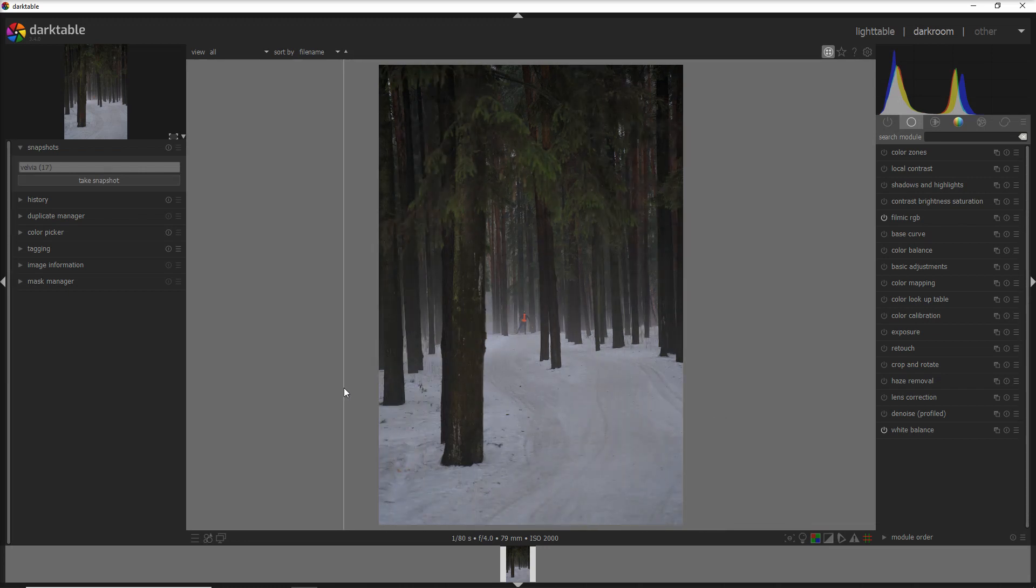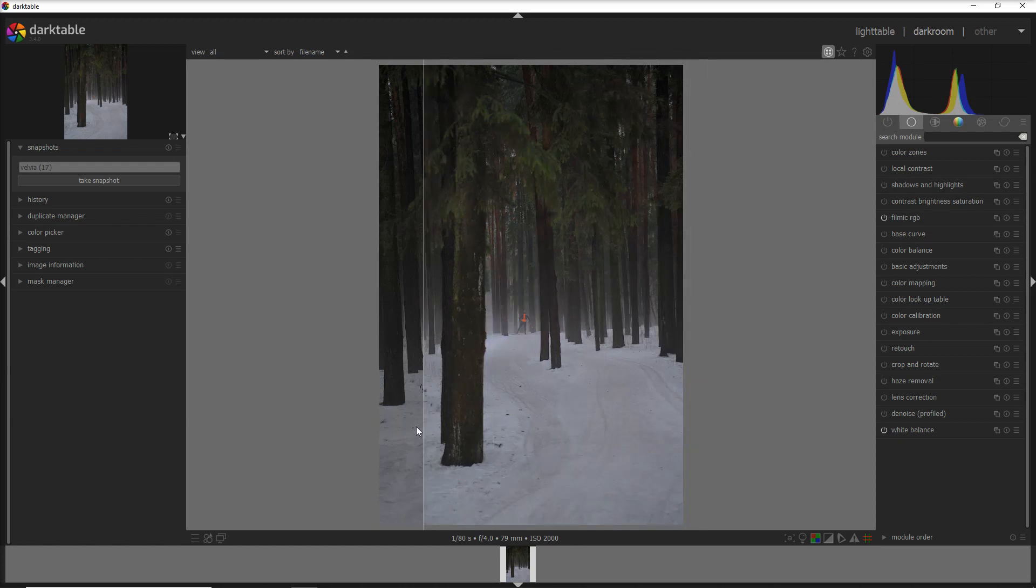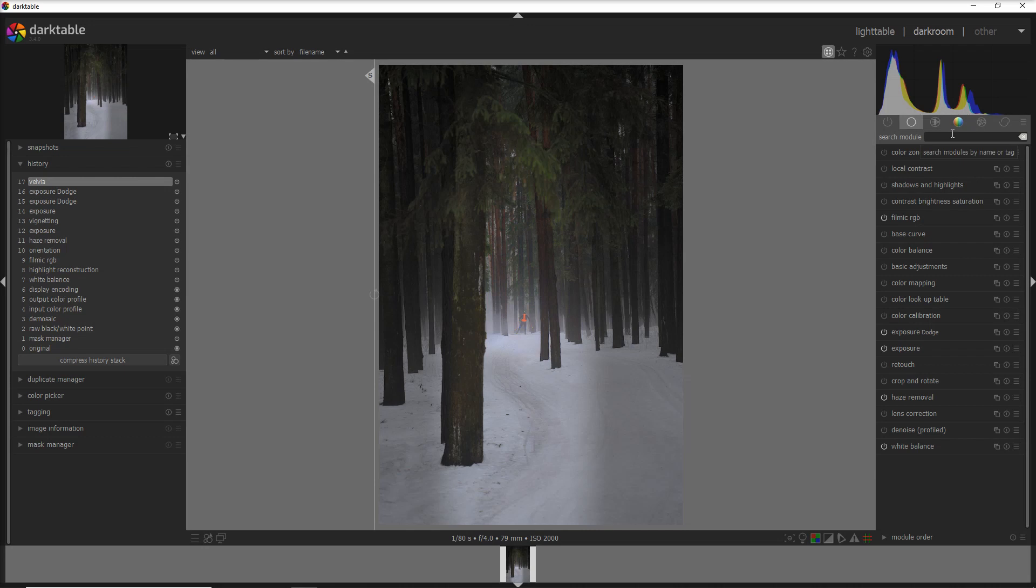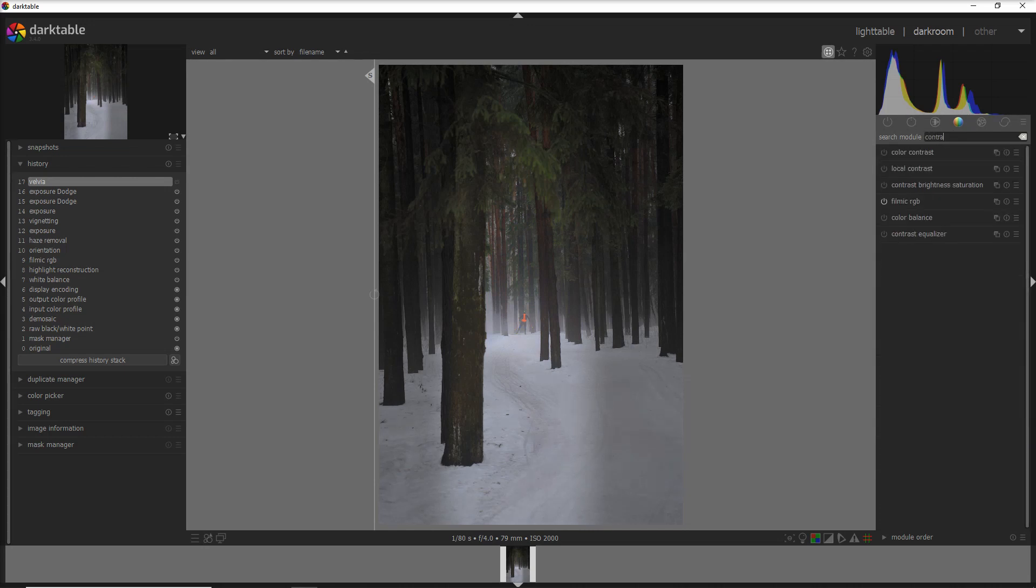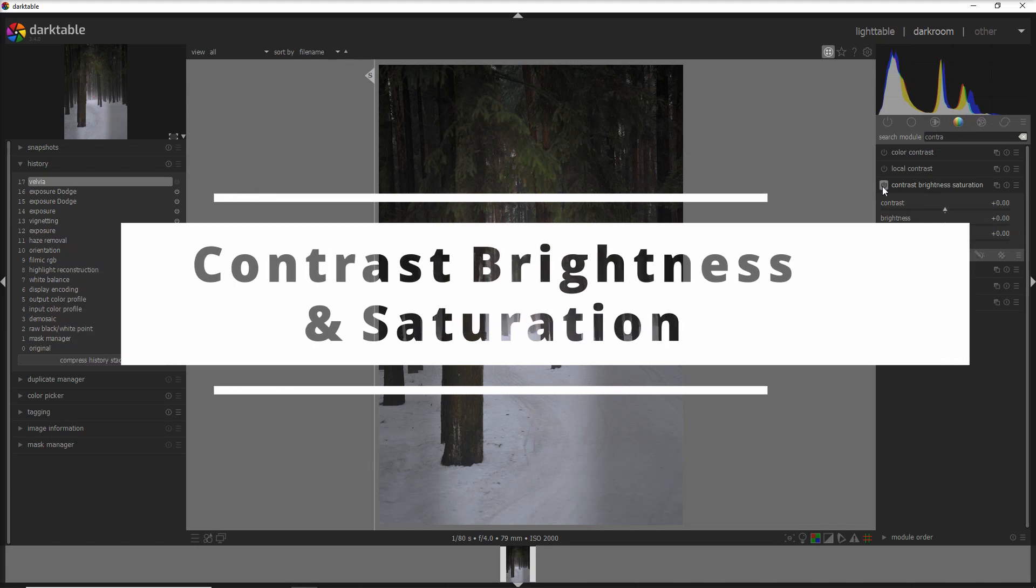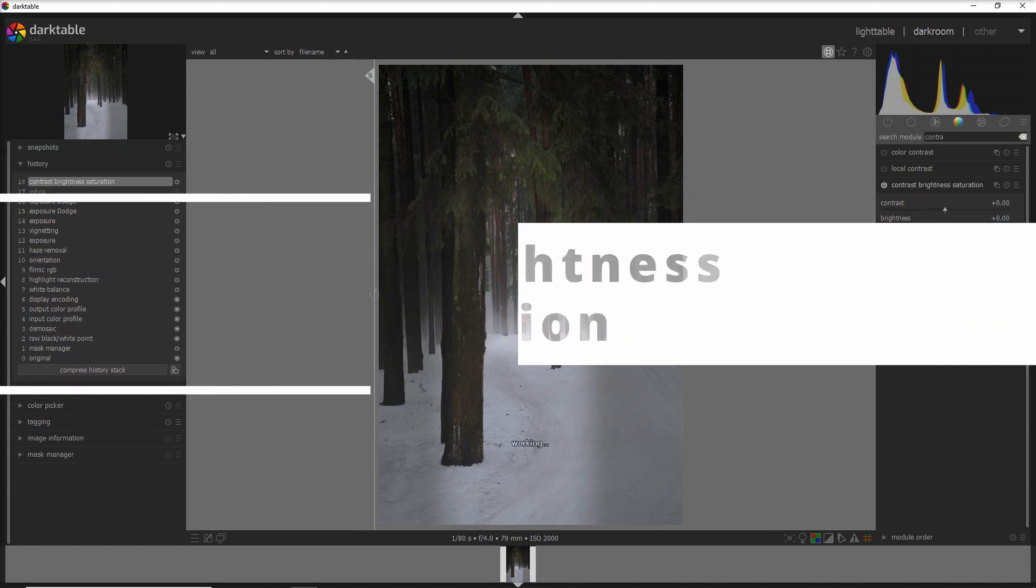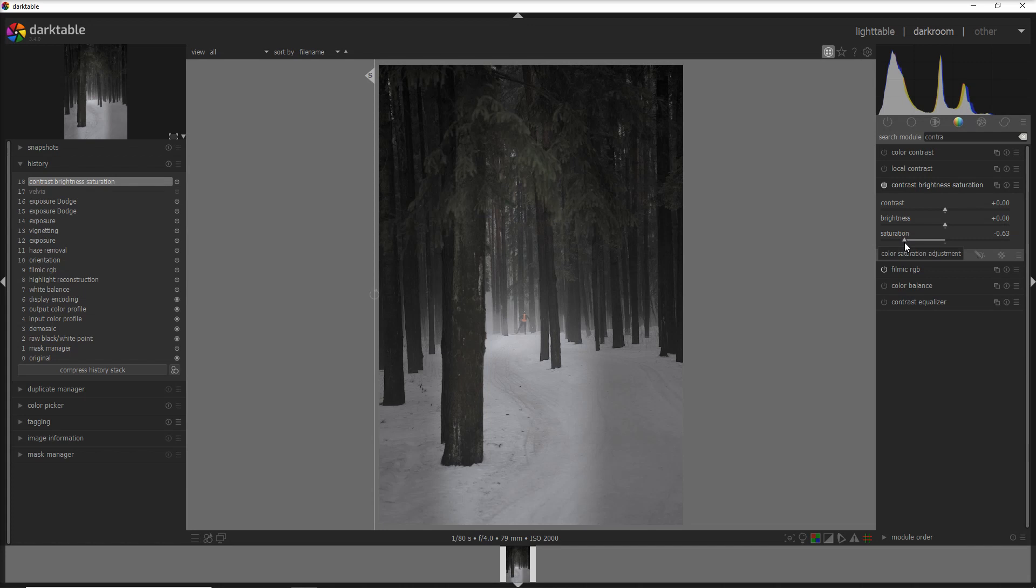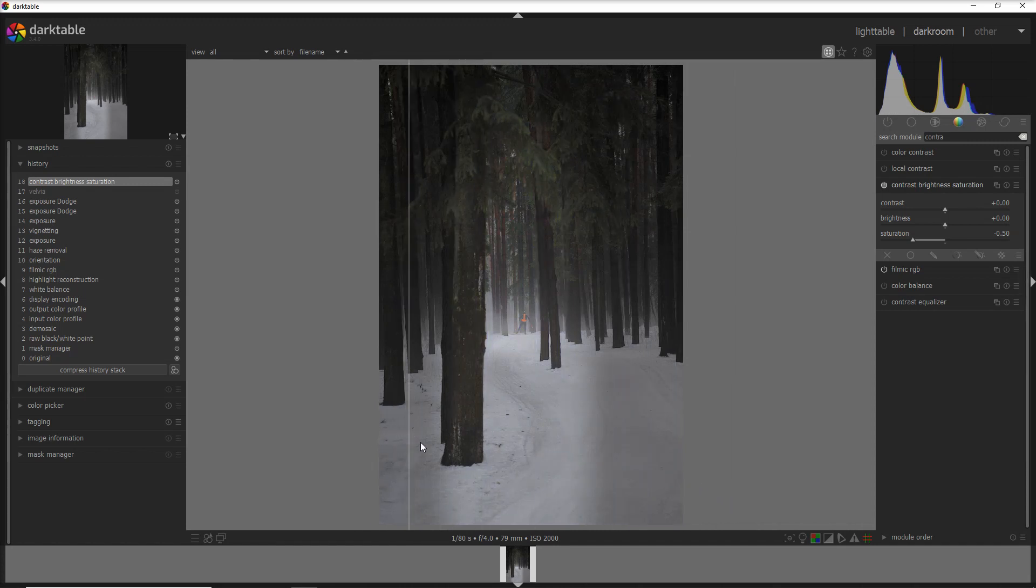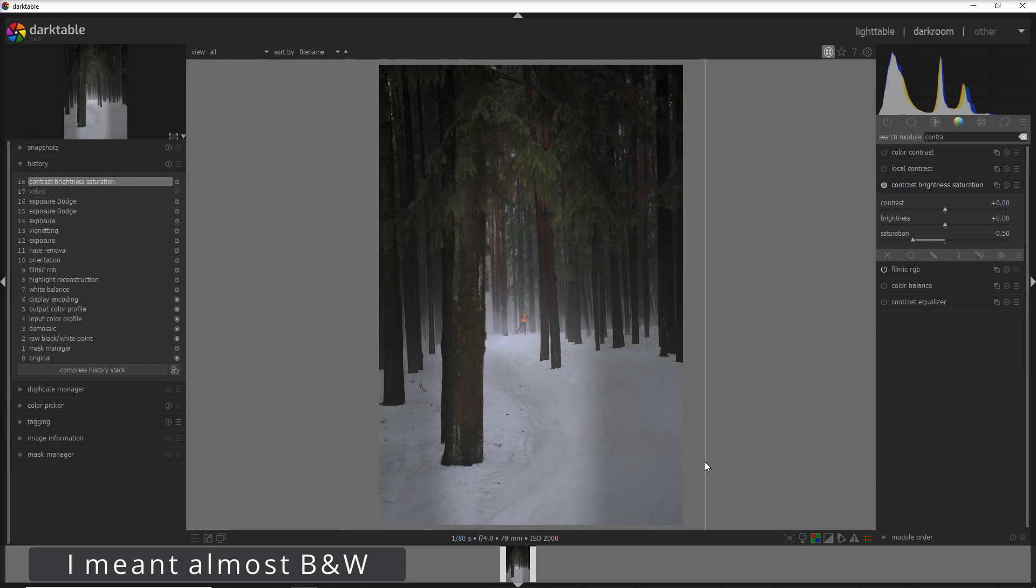You see how the attention was going a little bit everywhere, and now it's definitely going to the skier and there is more mist. Now let's go back to the velvia—we deactivate the velvia module. Instead, going on the contrast brightness and saturation module, we activate this one and take down the saturation. I love to take down the saturation when you have a little bit of mist in your photo. Yeah, that's it. Let's see how it is now before and after. This is with the colors, and this is without colors.